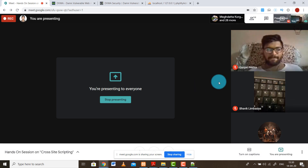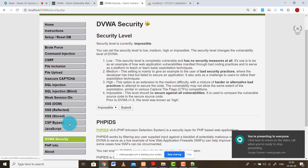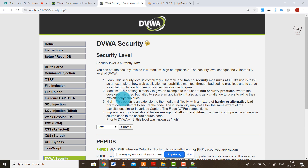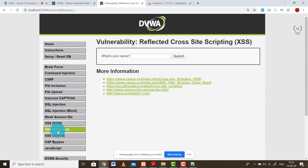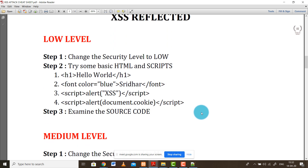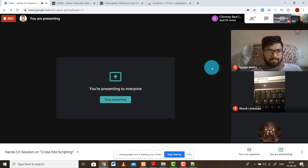Let's start with the hands-on session. First we are going to start with XSS reflected. Change the security level to low, press submit, then click on XSS reflected. Open the document I've shared - the XSS attack cheat sheet. The very first thing at low security level is to try any basic HTML command, for example a simple H1 tag with 'hello world'. Copy that code from the PDF and paste it into the text box.